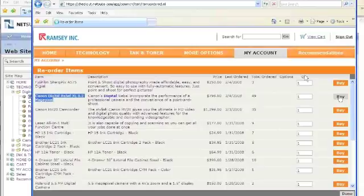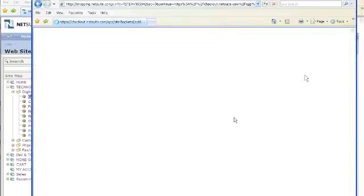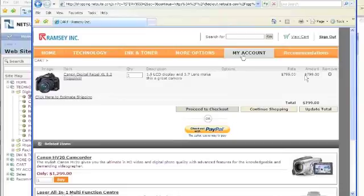The shopper can also view a list of the individual items they've purchased and with one click reorder the item. If I want to buy another of these Canon Digital Rebels, I just click the buy button and that will put this item right back into my shopping cart where I can complete the purchase.